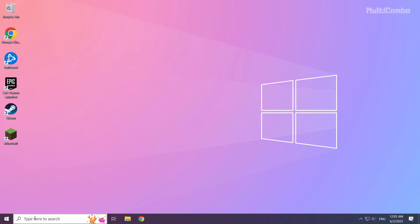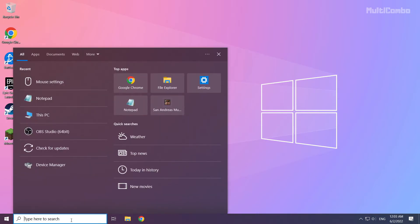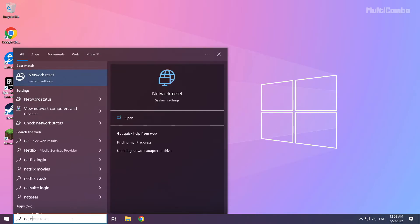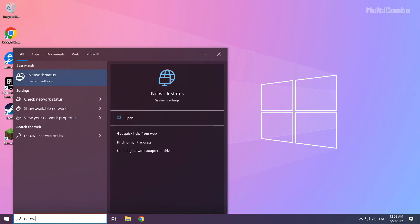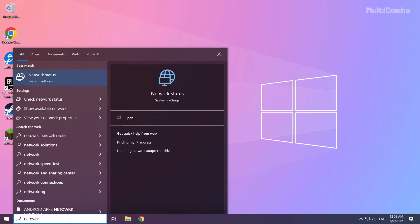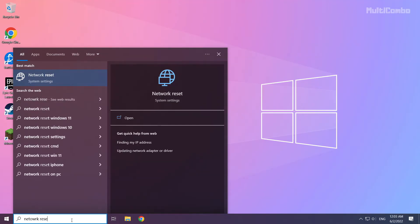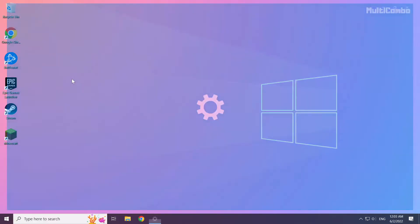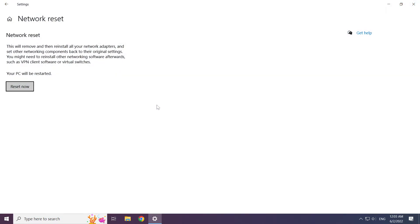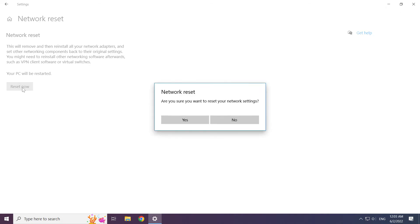If that didn't work, click the search bar and type Network Reset. Click Network Reset, then click Reset Now. Click Yes.